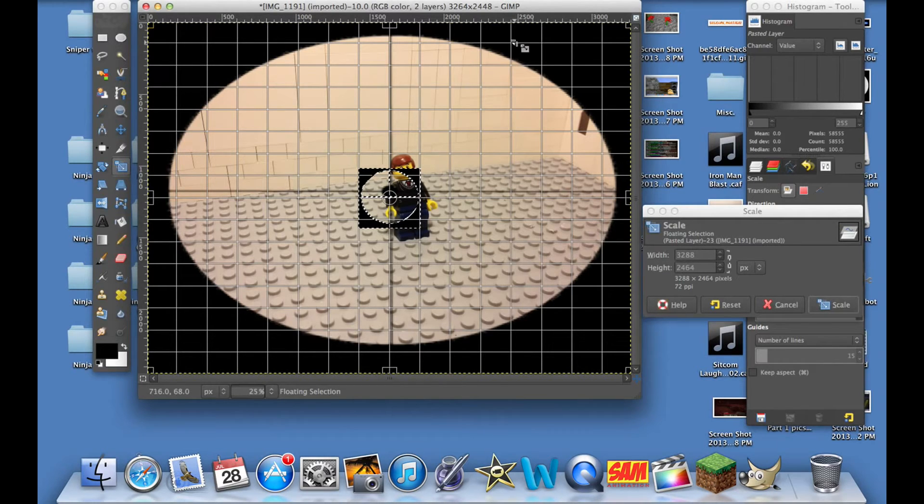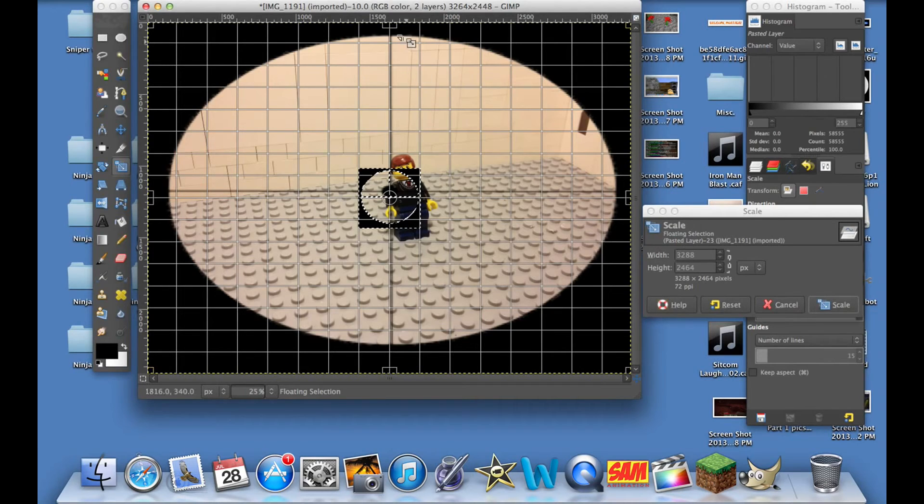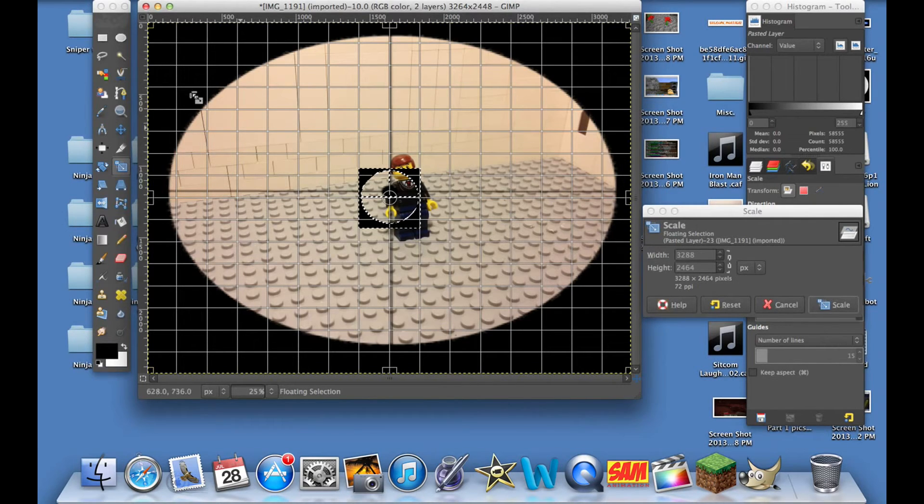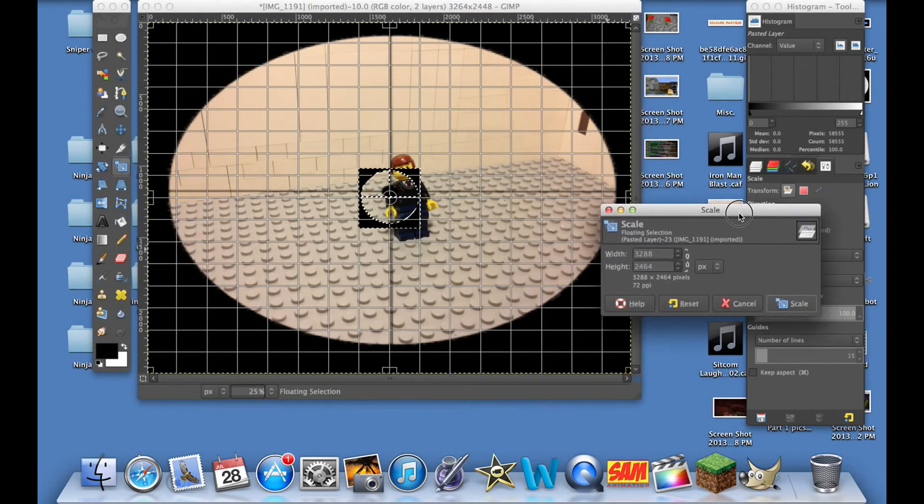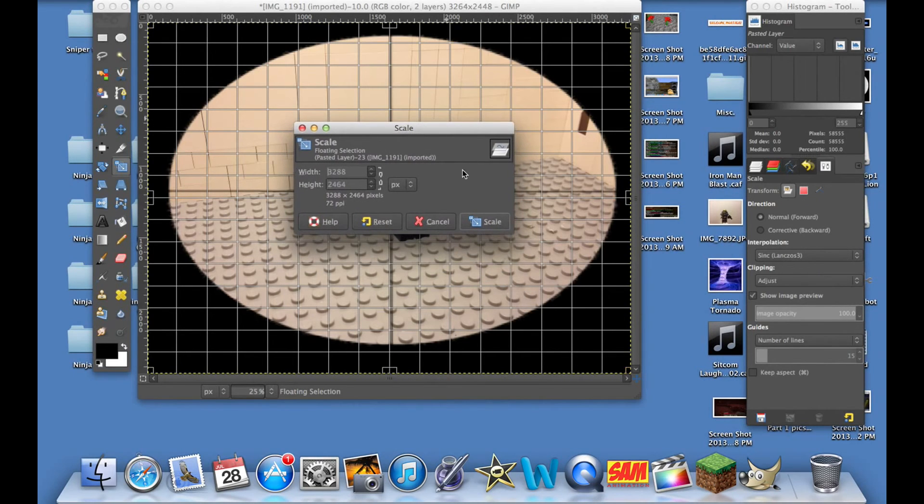That's not good because then it looks like there's just a box and your scope is just a box, but you don't want that. So you want to make sure the white line is not visible here, and then you go back to this scale window and hit Scale.